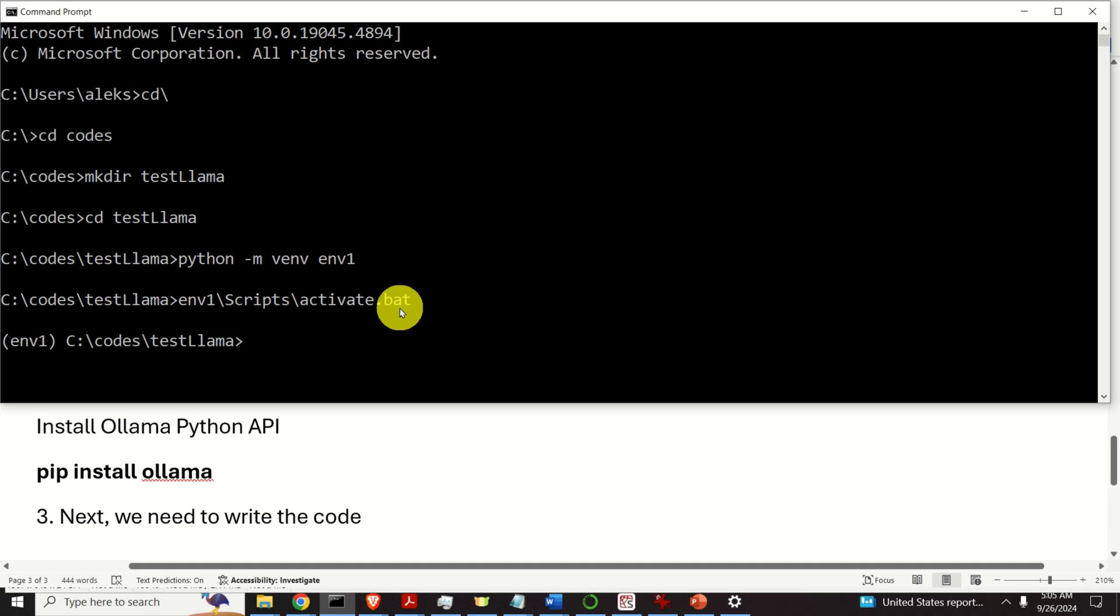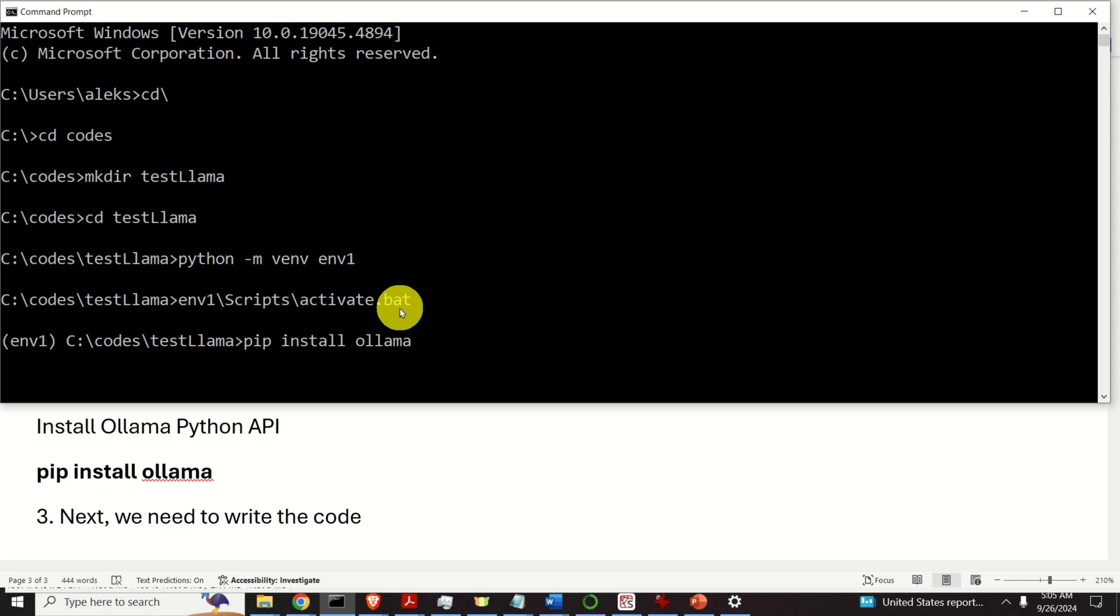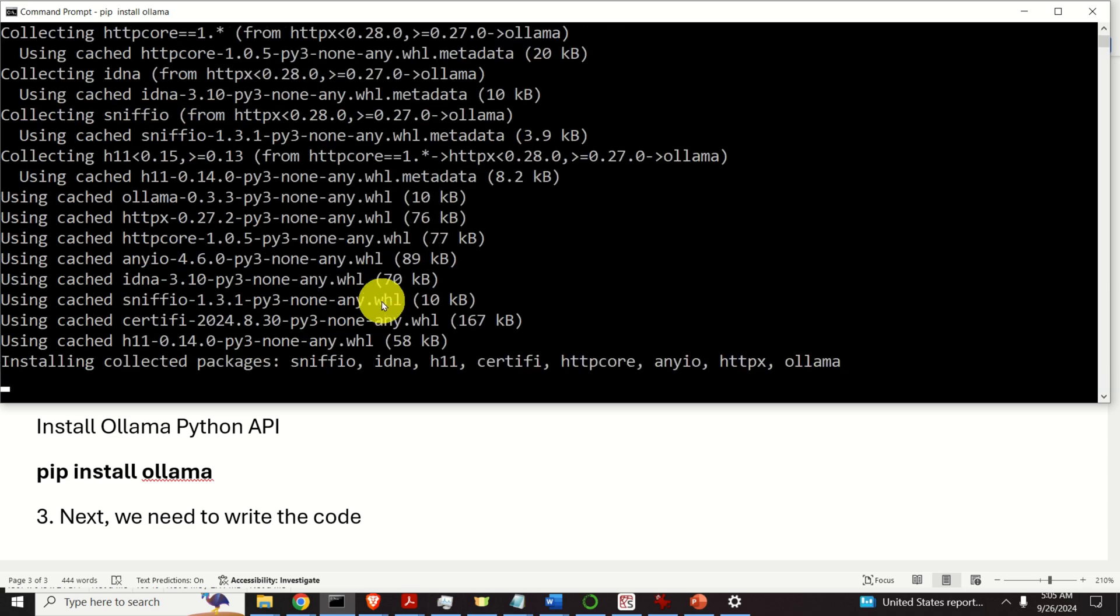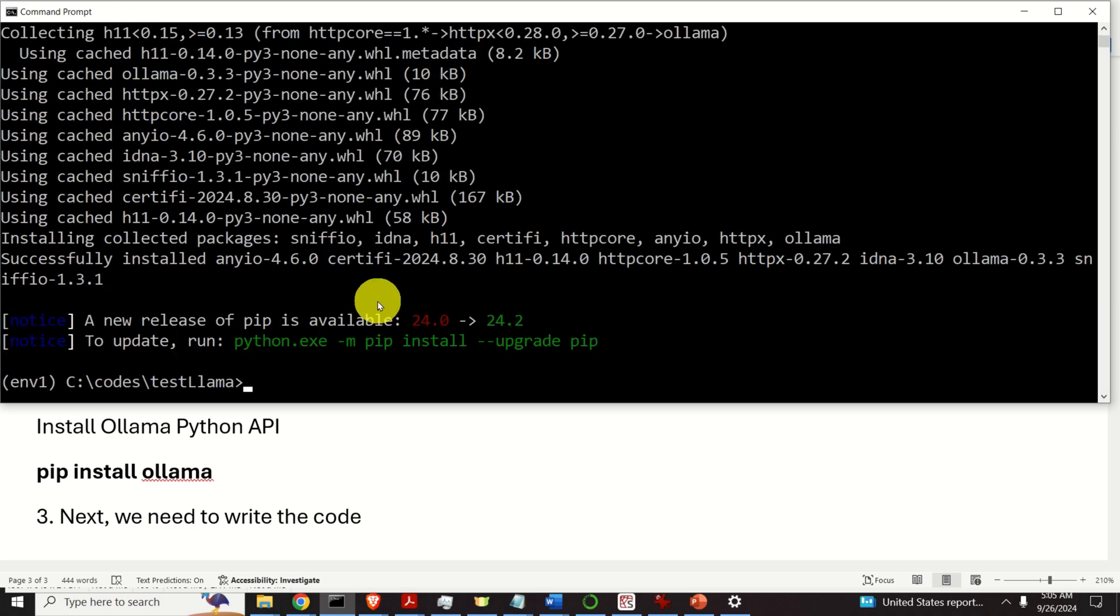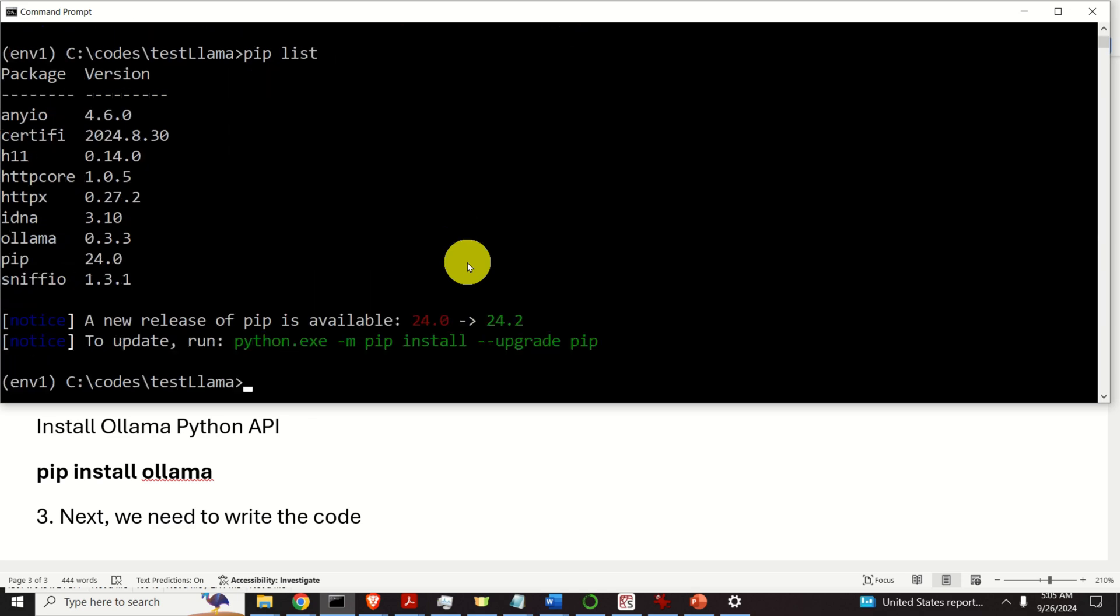We need to install the necessary packages. In this tutorial we only need ollama python interface. Consequently we need to type pip install ollama. Here it is. Now let's type pip list to see all the packages. Here they are. Good.